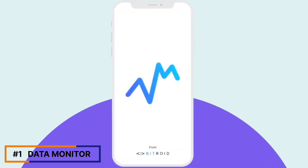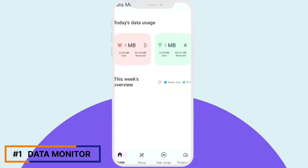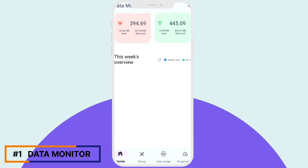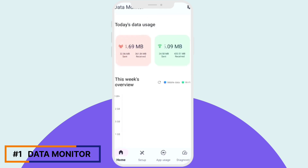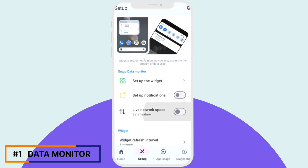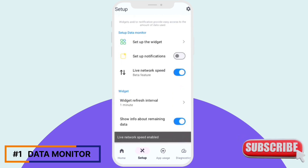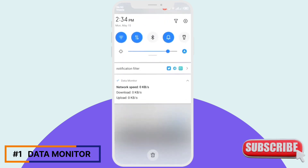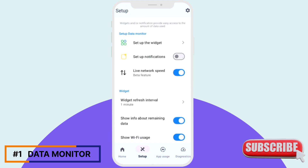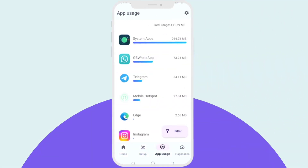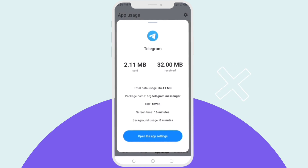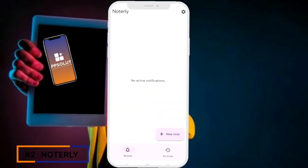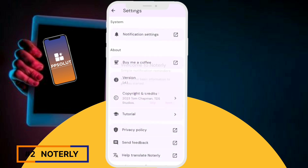First on our list is the Data Monitor mobile app. Data Monitor is a user-friendly and free open-source app designed to help you manage your data usage effectively. With this app you can accurately measure your daily data traffic and analyze it in a way that is easy to understand. It also provides timely warnings when you are approaching your data limit, protecting you from exceeding your allotted data.